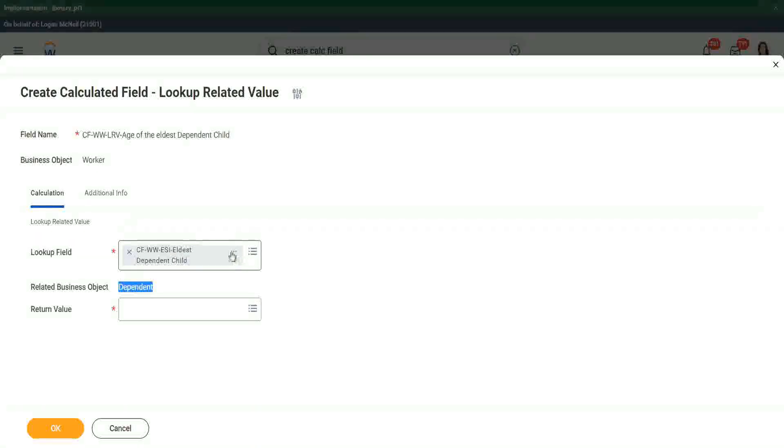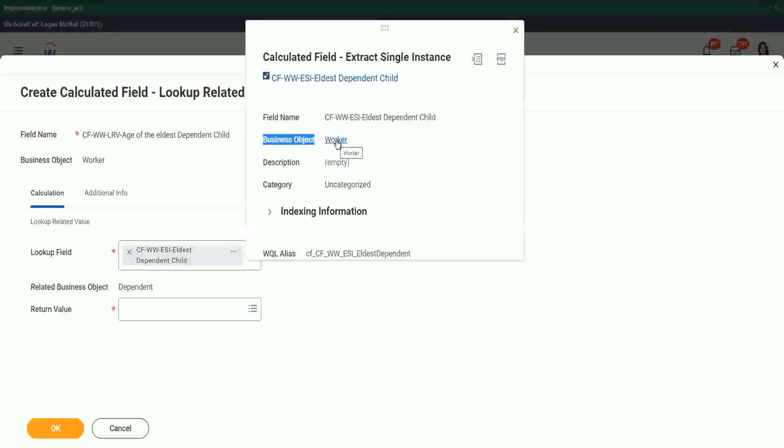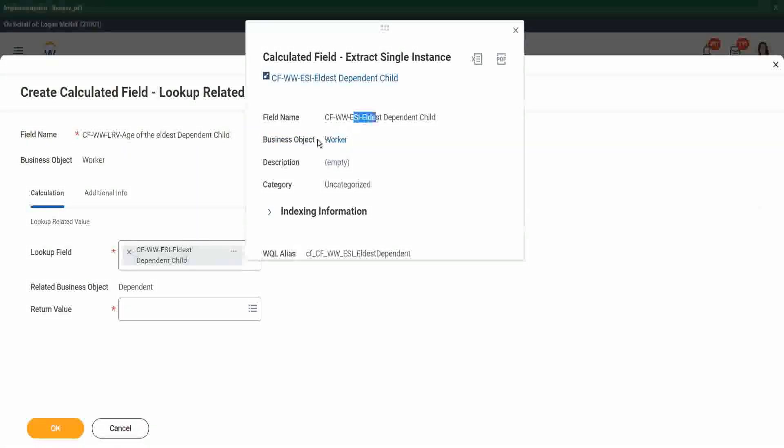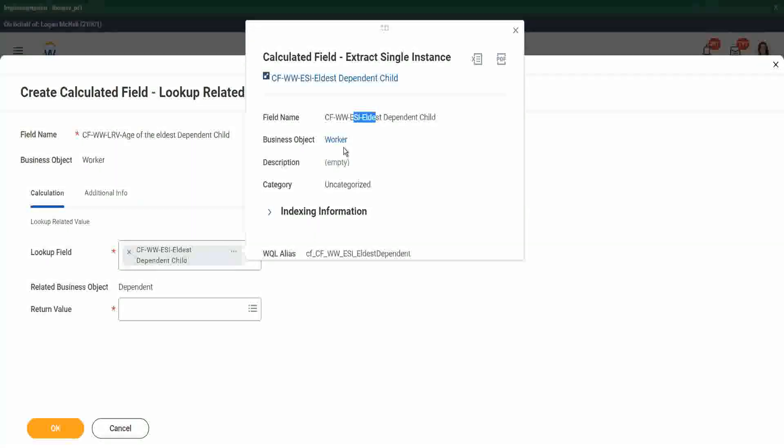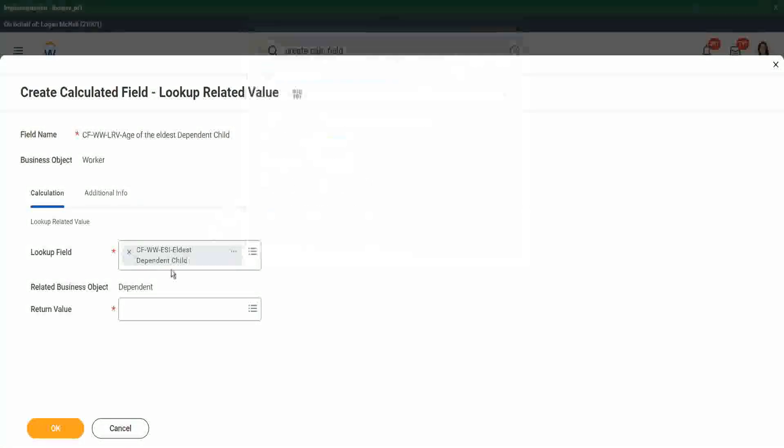Although this particular ESI is in the worker business object, make no mistake. This ESI is stored in the worker business object, but we are extracting information from a related business object. That is what we are doing. That's why it says the related business object is dependent.